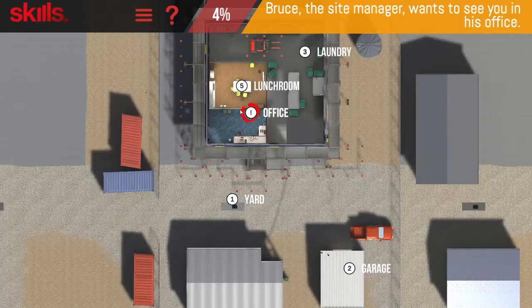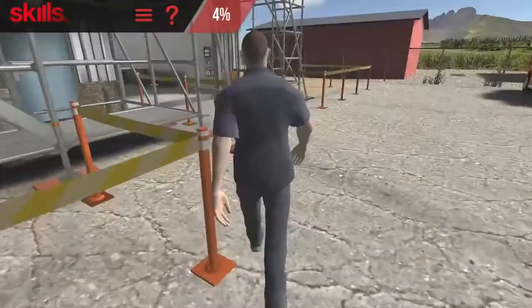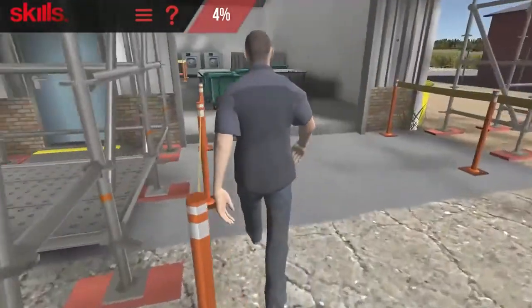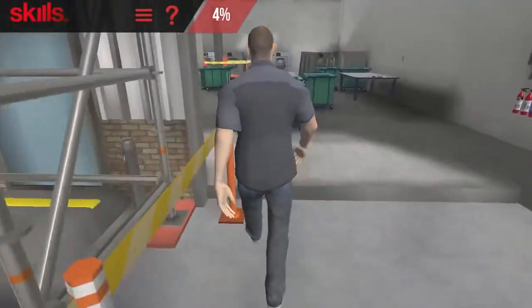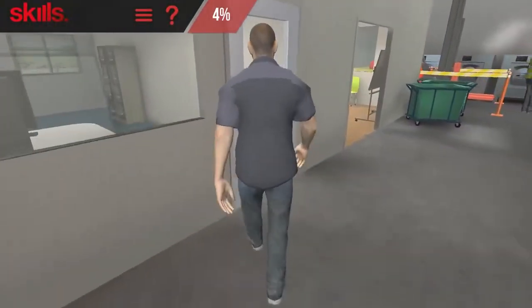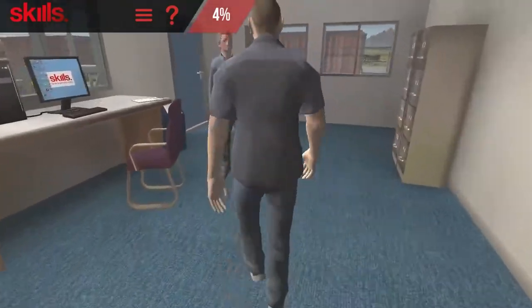In the map view, click on the red circle to move to the next location. A single click, or tap if you're using a phone, will move you to the next screen. Try not to double click.